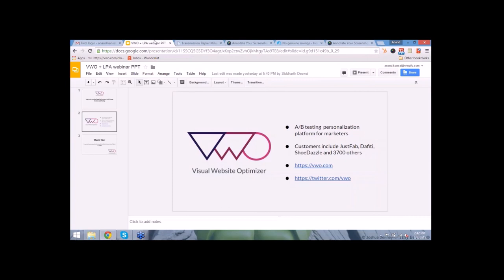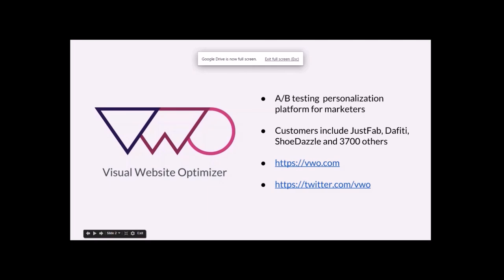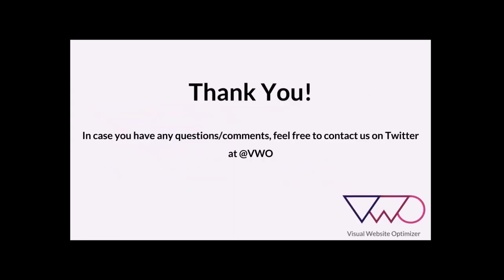If you have any questions, please reply to us at marketing@wingify.com or if you have any questions regarding the VWO tool and how it can fit into your CRO methodology, just drop a mail to us and we'll get back to you as soon as we can. A short note about VWO - VWO is an A/B testing personalization platform for marketers. We have more than 3,700 customers including JustFab, Daffity, Shoedazzle. Check out our website at VWO.com or reach out to us on twitter at twitter.com/VWO. Thank you guys, it was really great giving this webinar. I hope you guys had good insights which you can use for your own landing pages. Thank you.